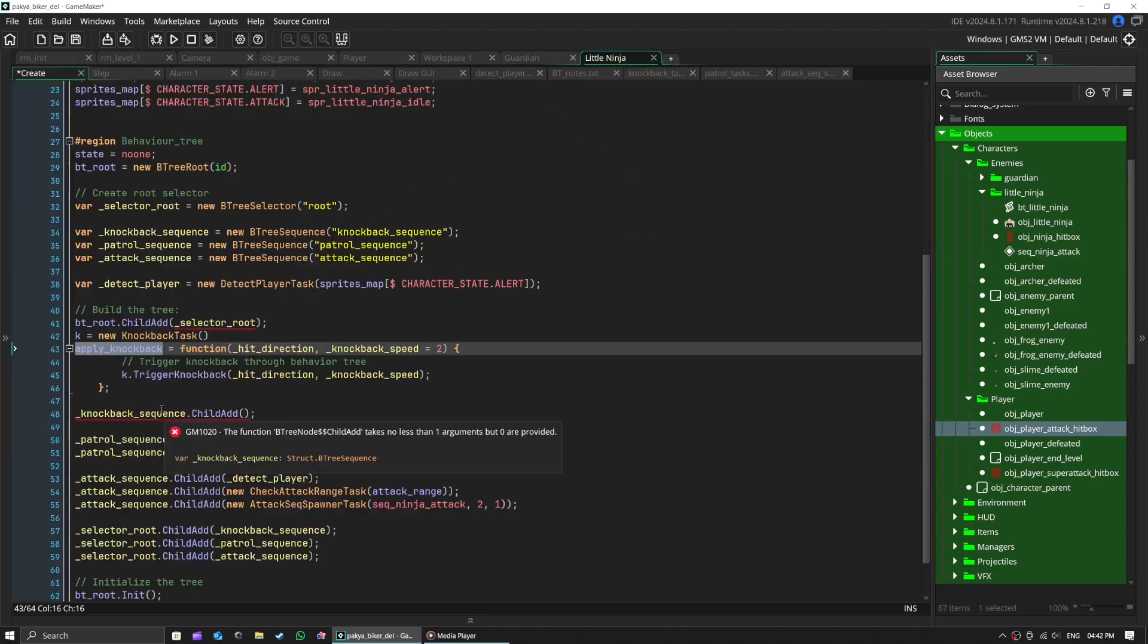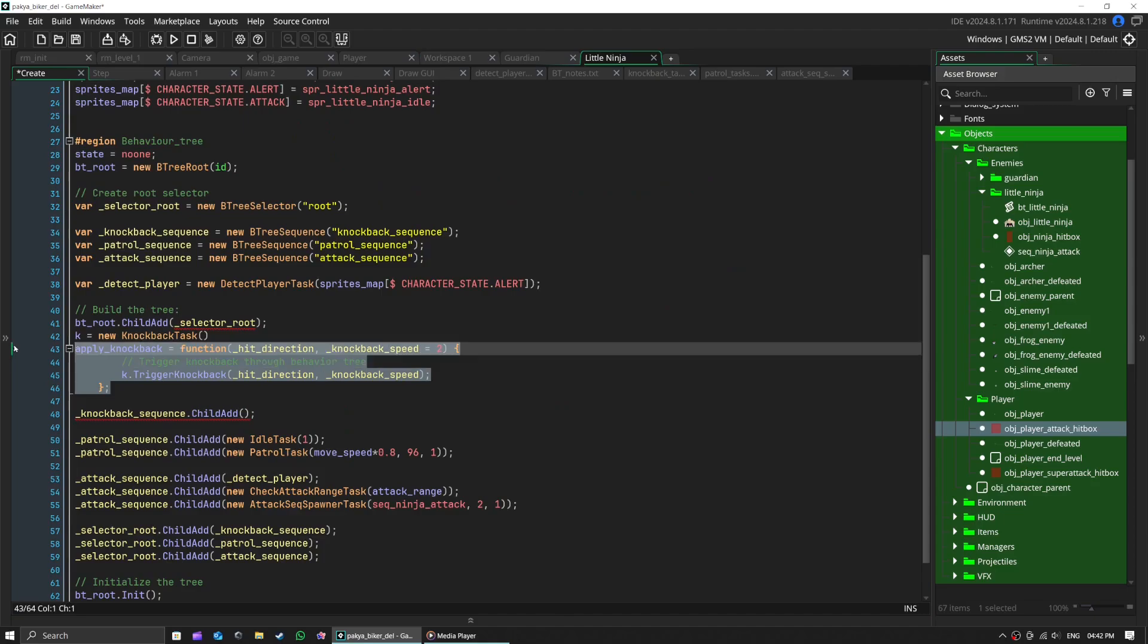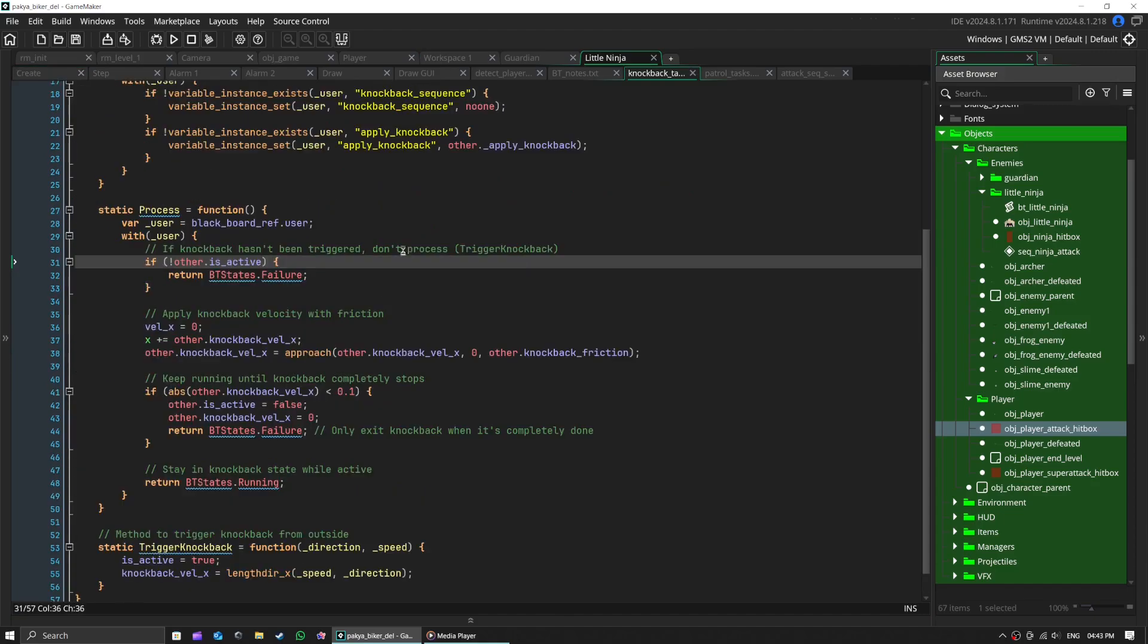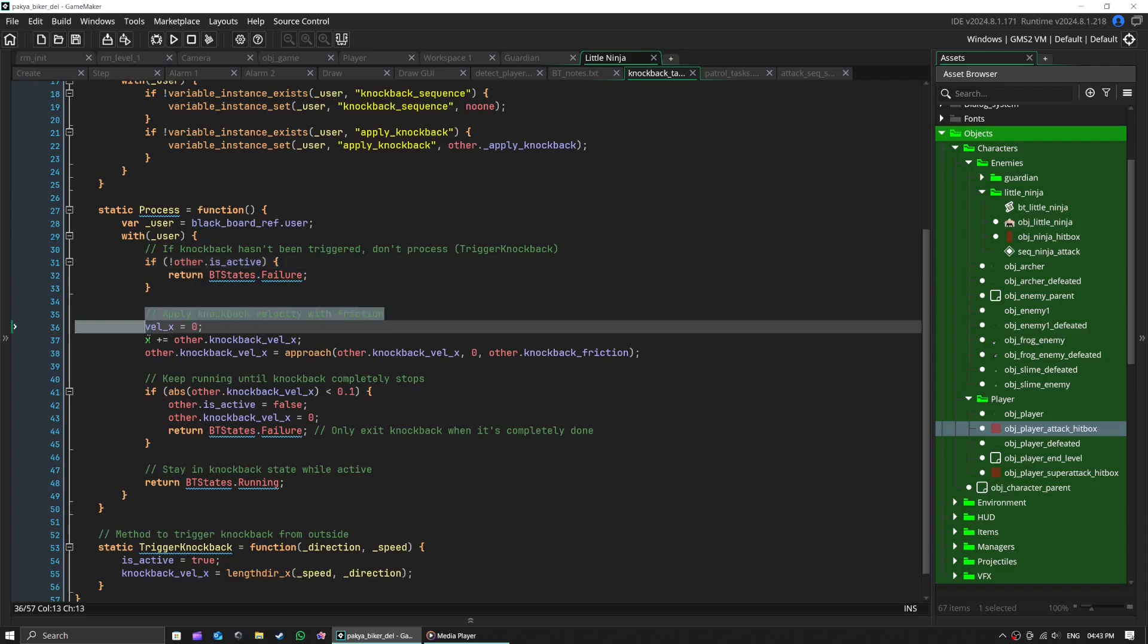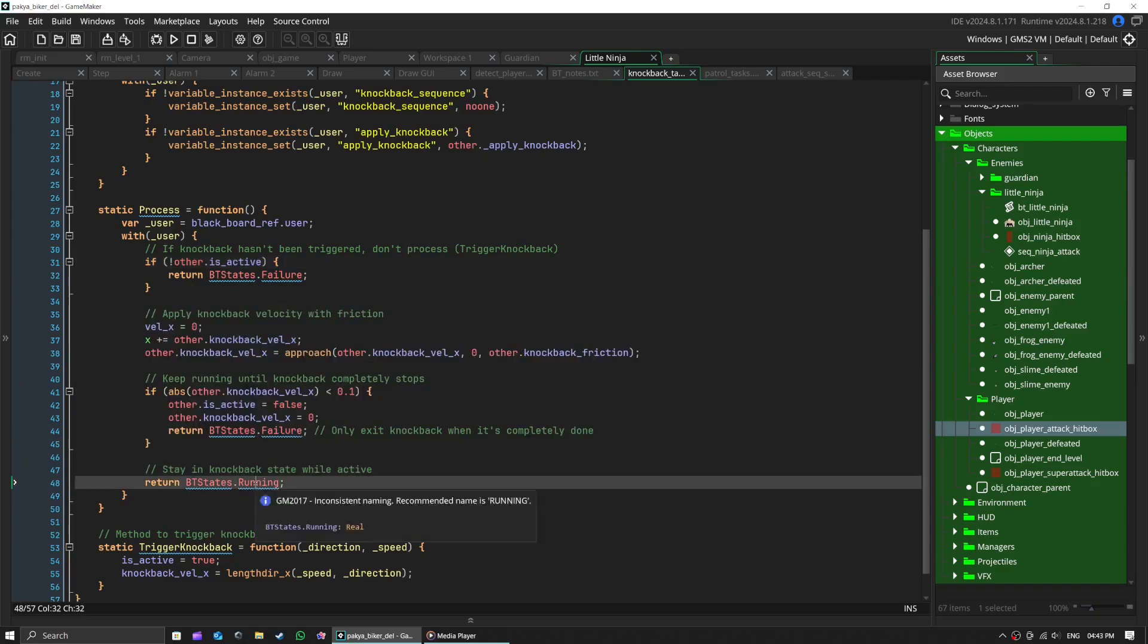When it calls apply knockback function, it's basically setting knockback_is_active to true, and that's how our knockback gets applied.